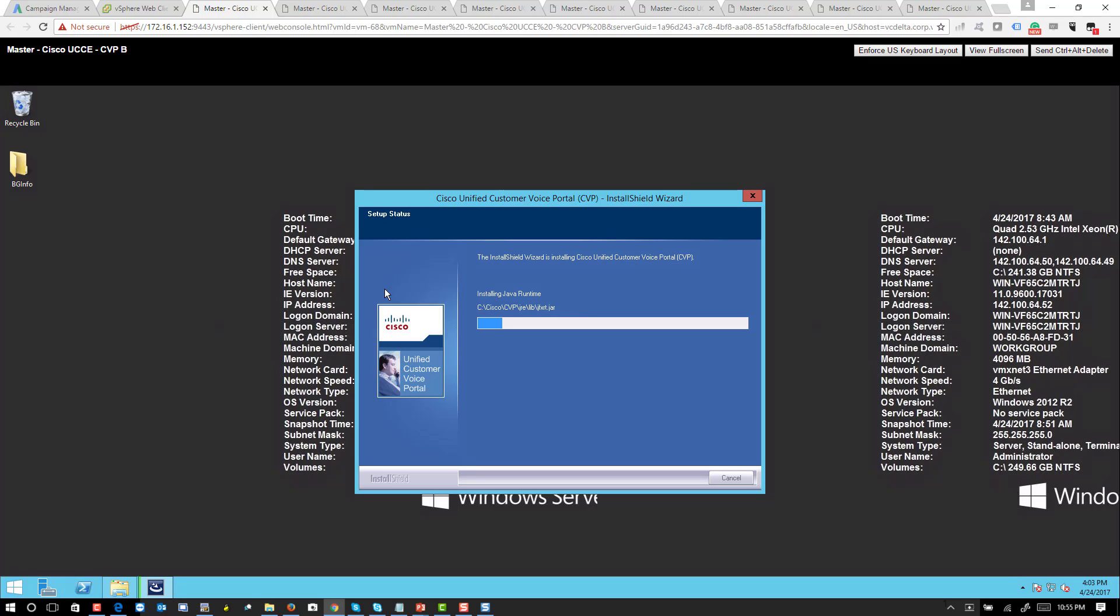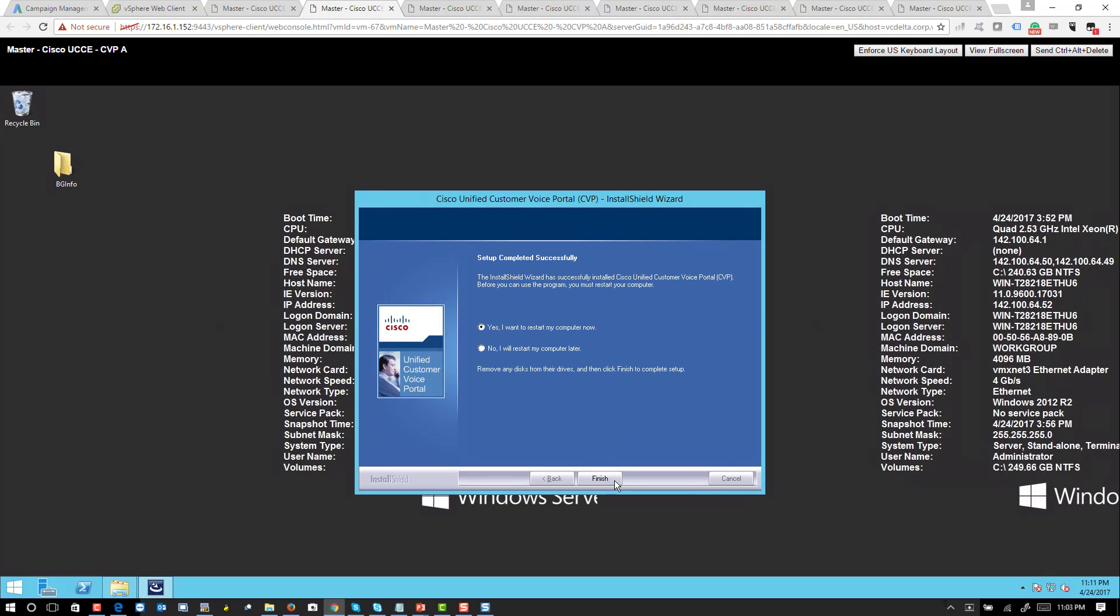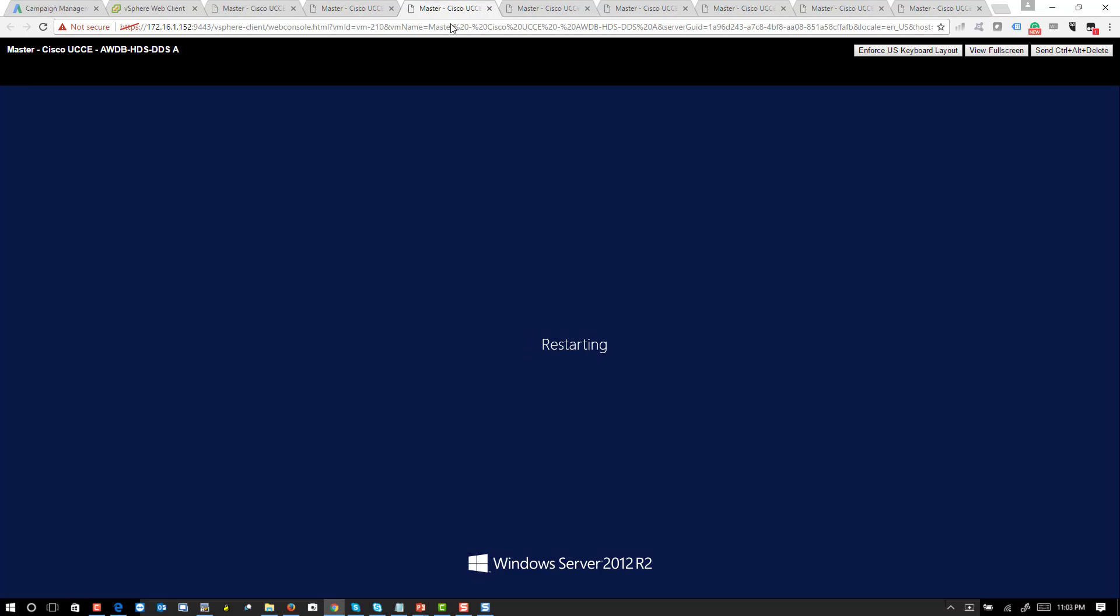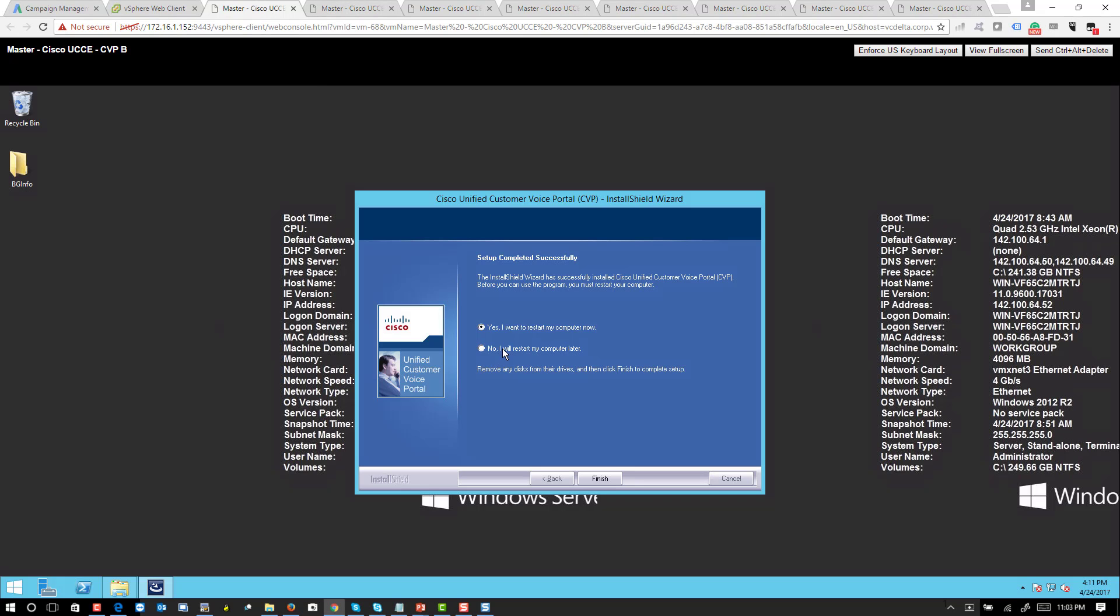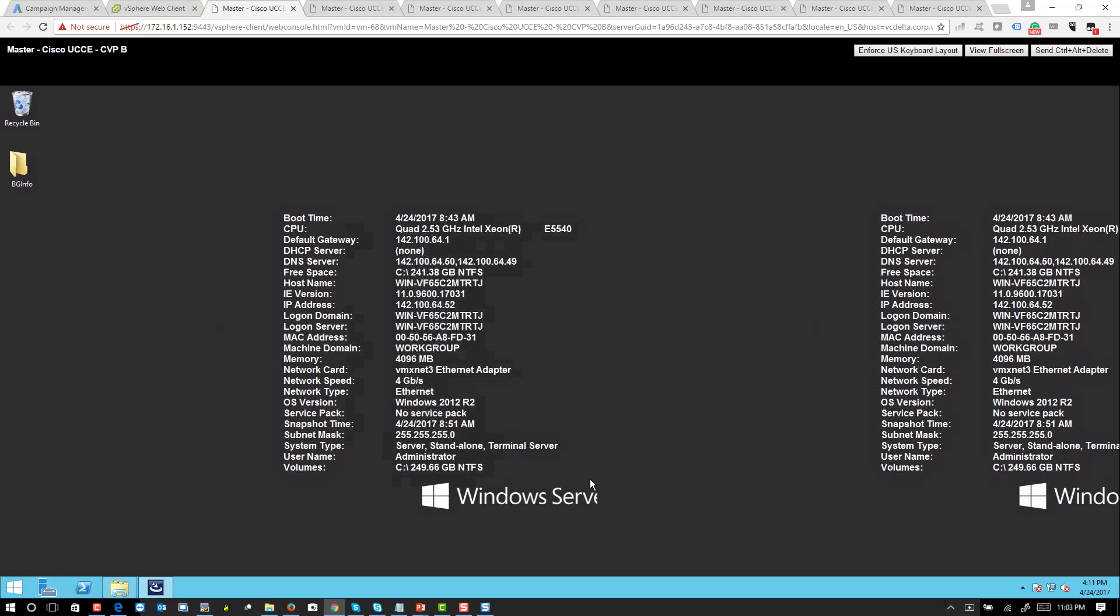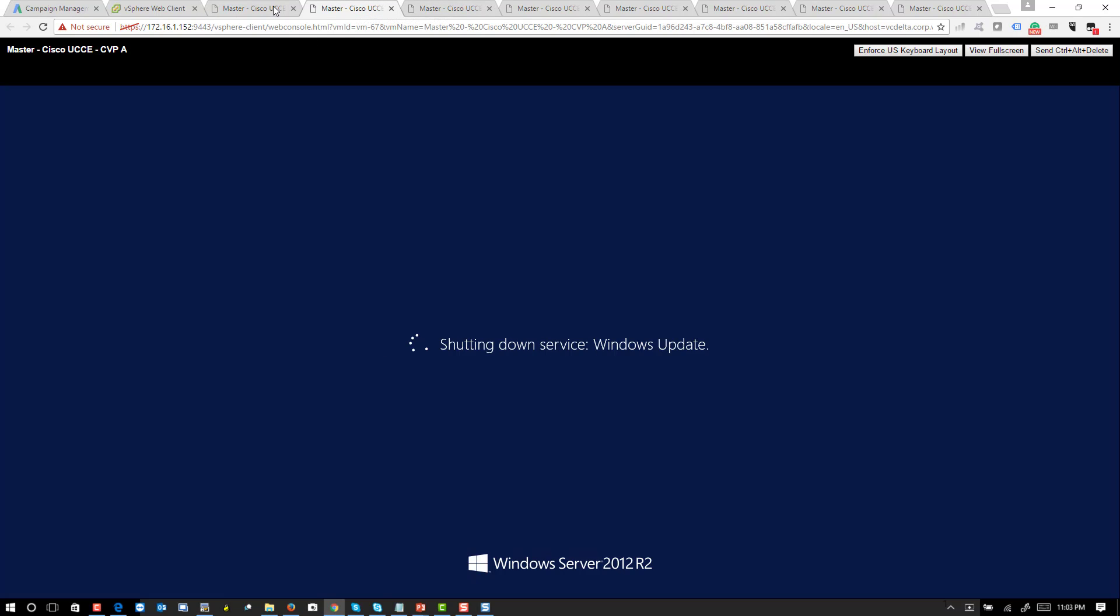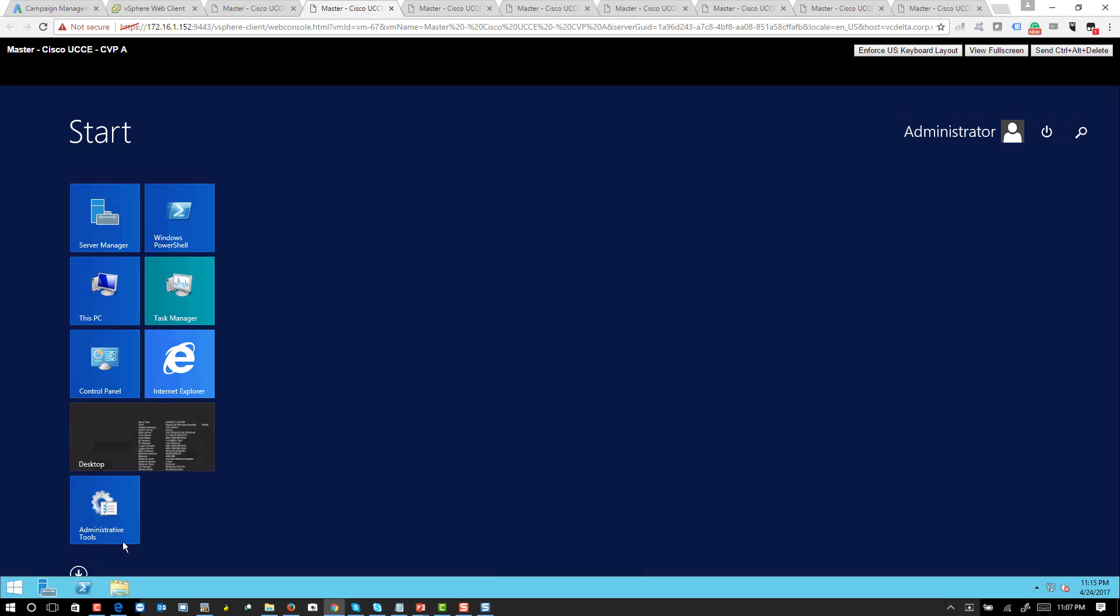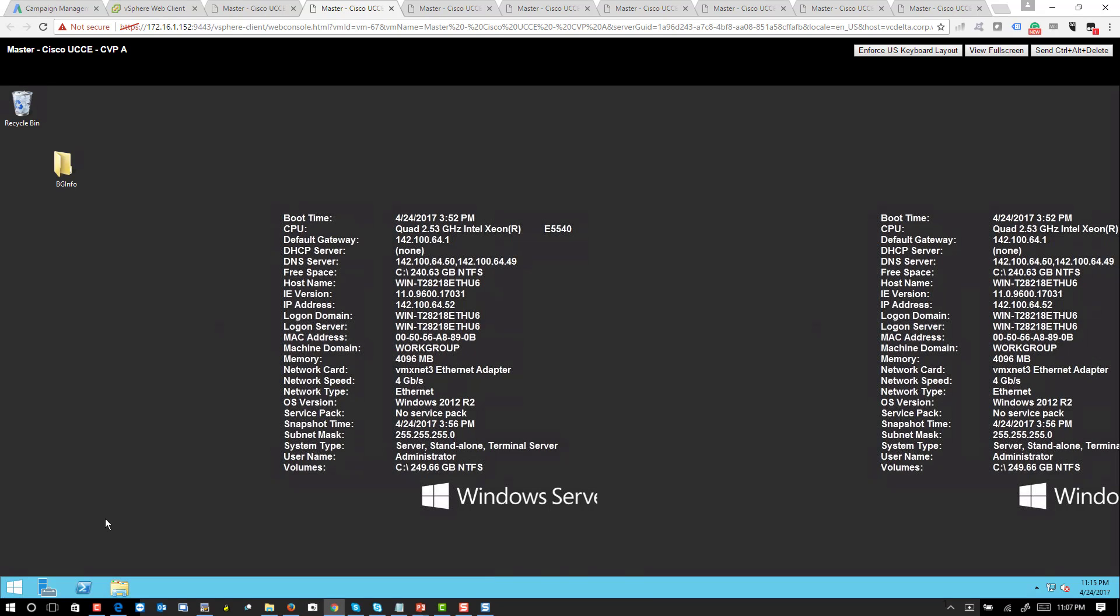So I'm going to go ahead and restart the computer. The server has been restarted, so let's go verify the services are installed.